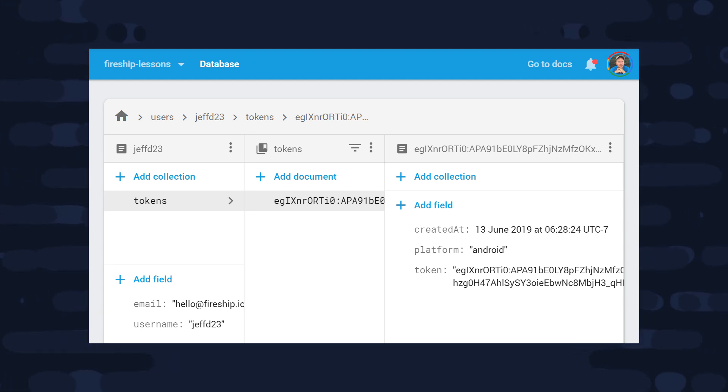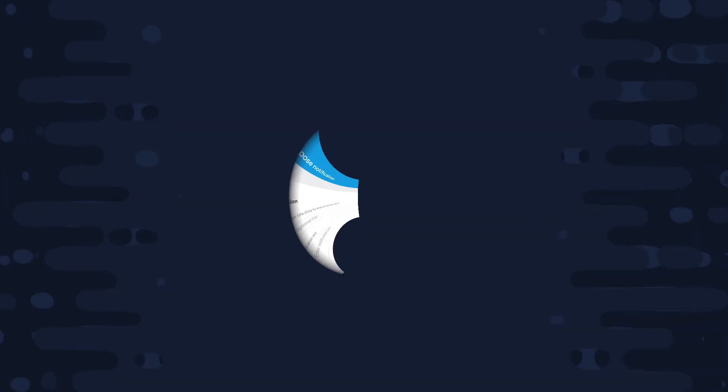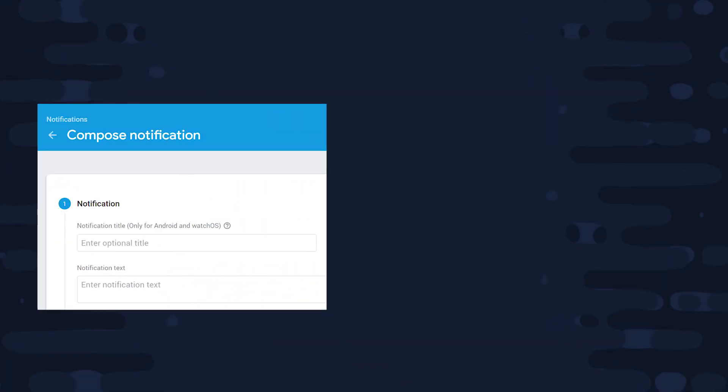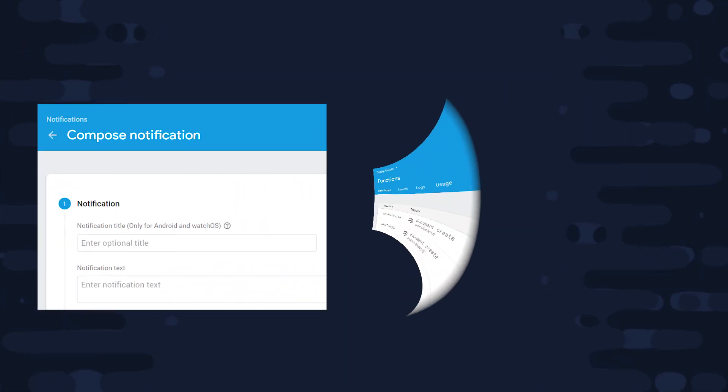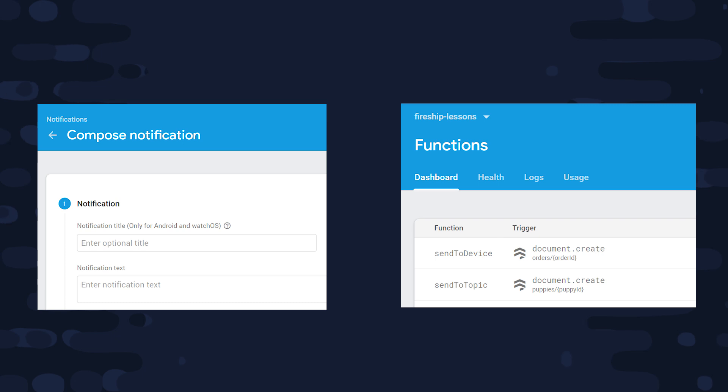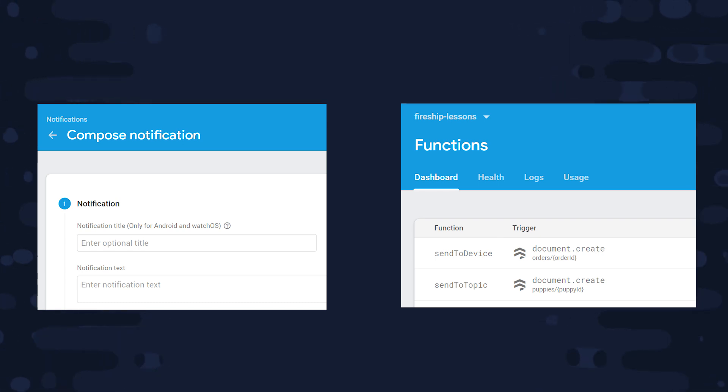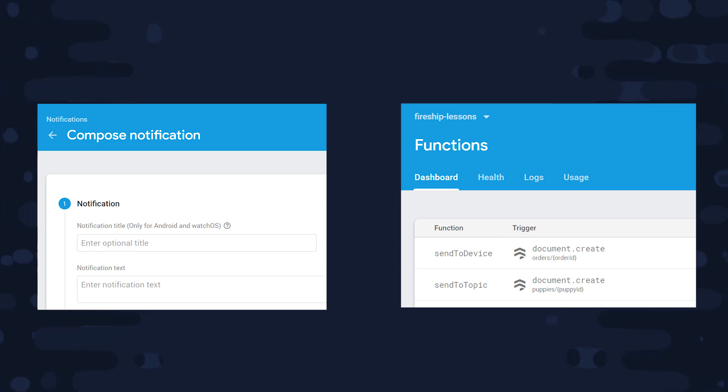Now as we'll see in this video, the actual sending of notifications can either be done on the Firebase console, or you can do it programmatically with a cloud function. In most real world applications, you'll be doing most of the notification sending with a cloud function, especially if you're sending to individual device tokens.